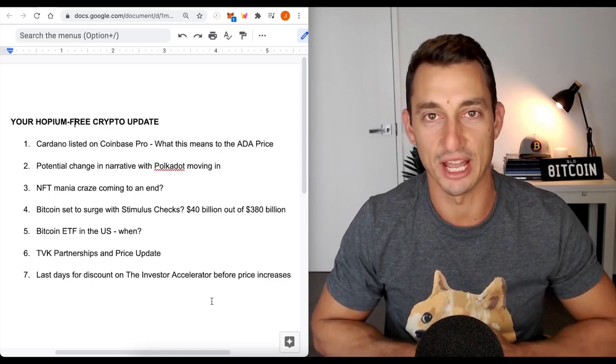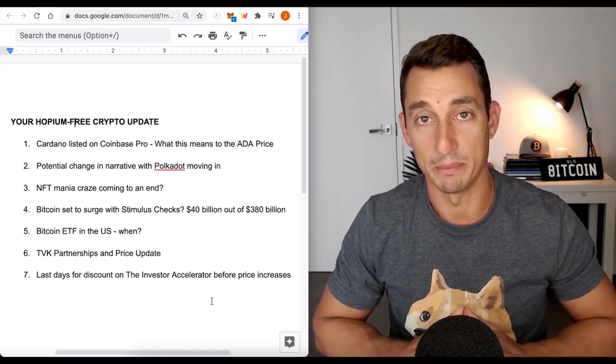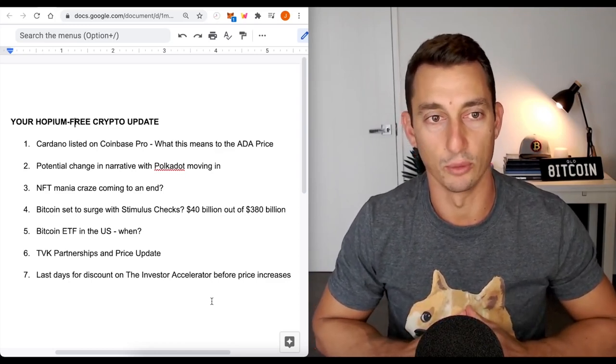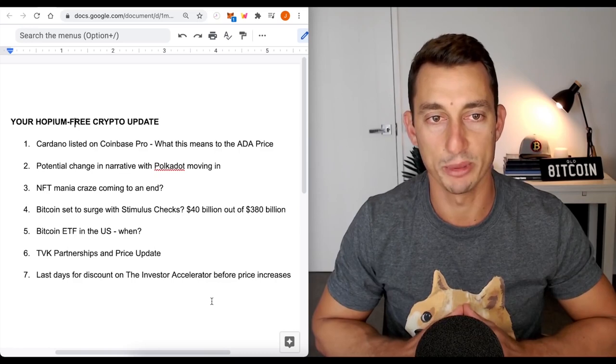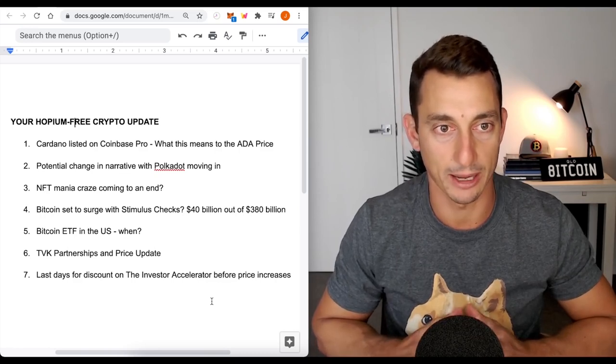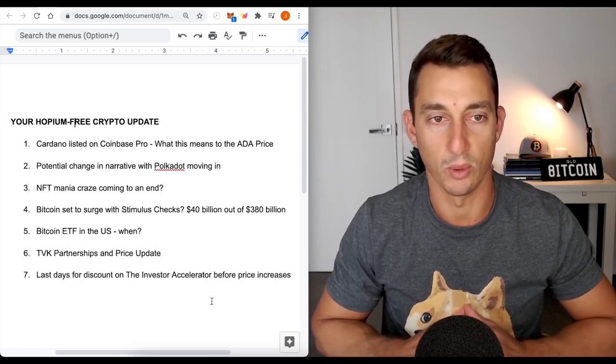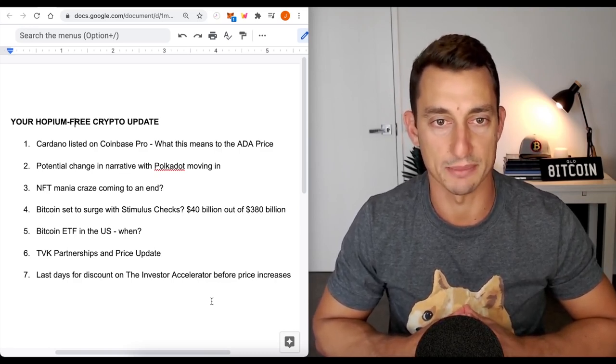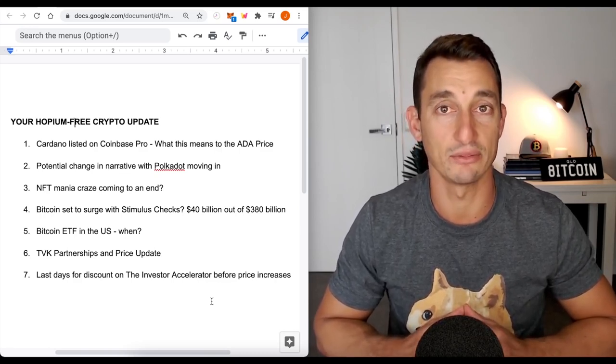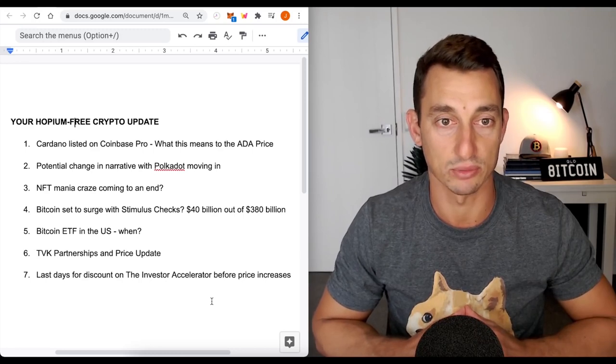Hey guys, welcome back to the channel. Today we've got a big video lined up for you. As you can see on the side, we have your hopium-free crypto update. Number one, Cardano lists on Coinbase Pro. What does this mean for the ADA price?